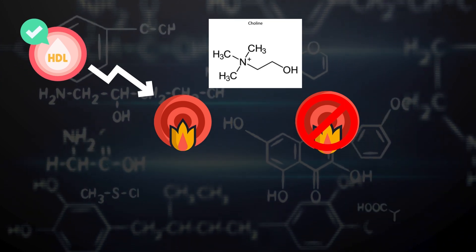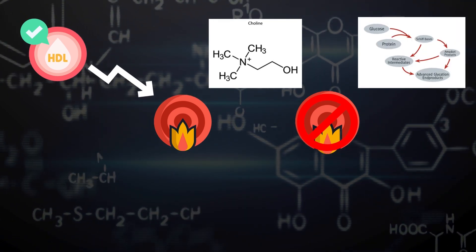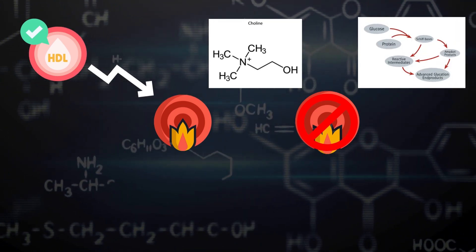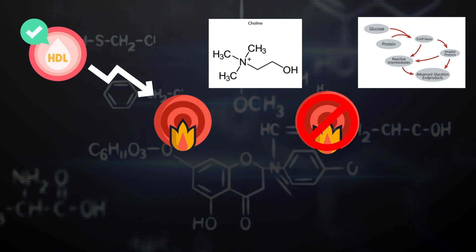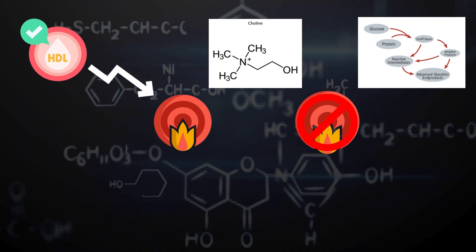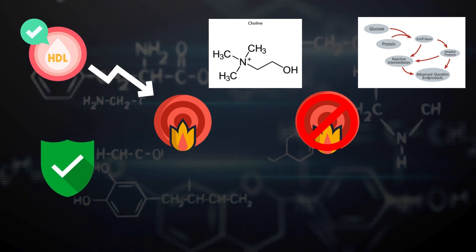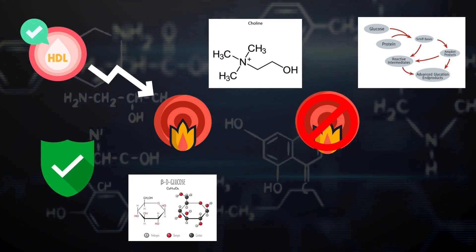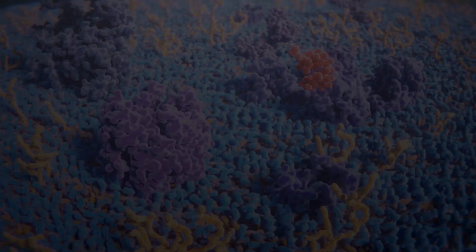Inflammation is closely related to the formation of AGEs, or advanced glycation end products. So by reducing inflammation, choline can also help to counter the effects of glycation and prevent eye floaters.